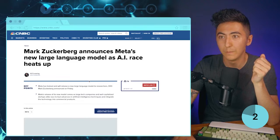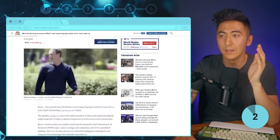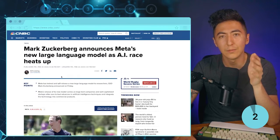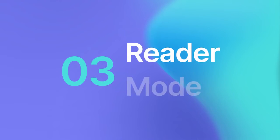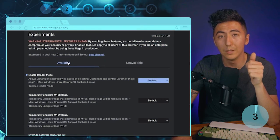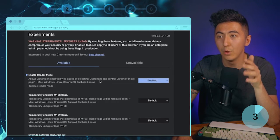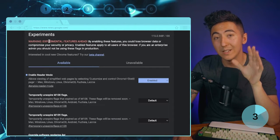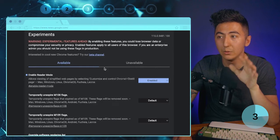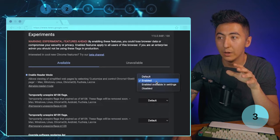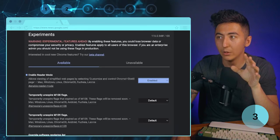One annoying thing about these websites is that they have a lot of extra fluff — ads, links, and stuff like that. We're going to use a free feature from Google called Reader Mode. I'll include the prompt you need to copy in the description. You paste it in, which pulls up the Chrome experimental section where you can test out new features from Google Chrome. Just go to that link, find the page, and click Enable for Reader Mode.